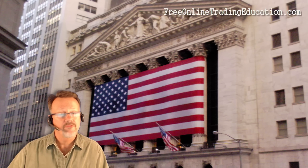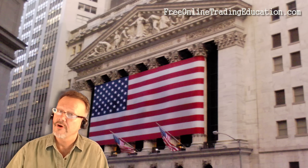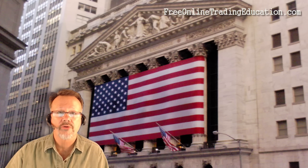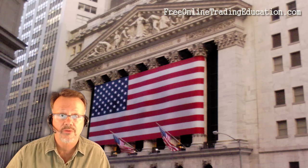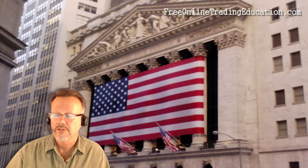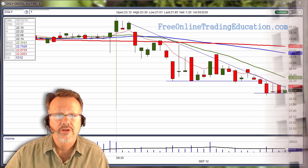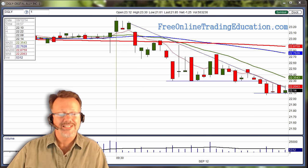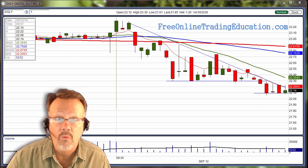Mark the Meerkat Sovereign here at FreeOnlineTradingEducation.com, where I'm an analyst, host of the Grokstar Trading Room, and perhaps your future mentor. Let's take a look at a trade that we had in the Grokstar Room this morning on Digital Ally, DGLY.